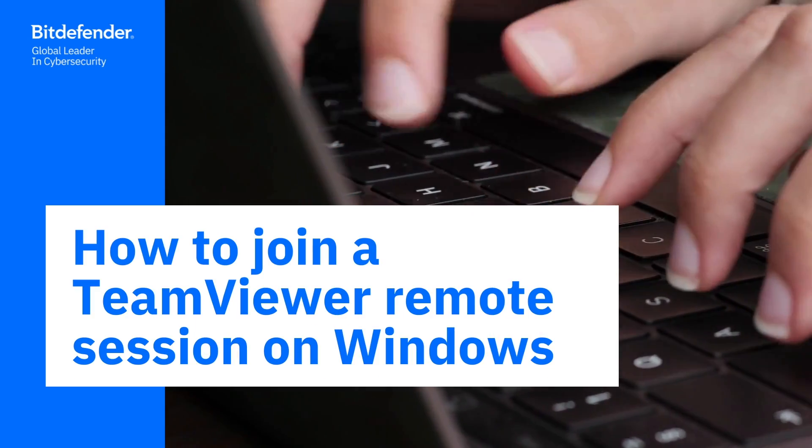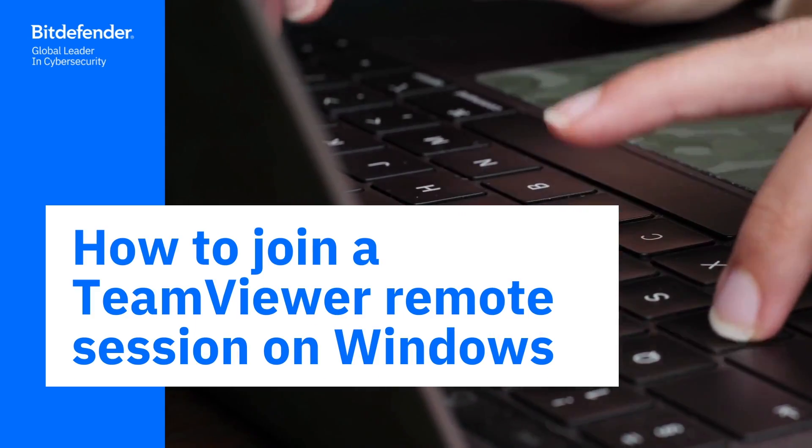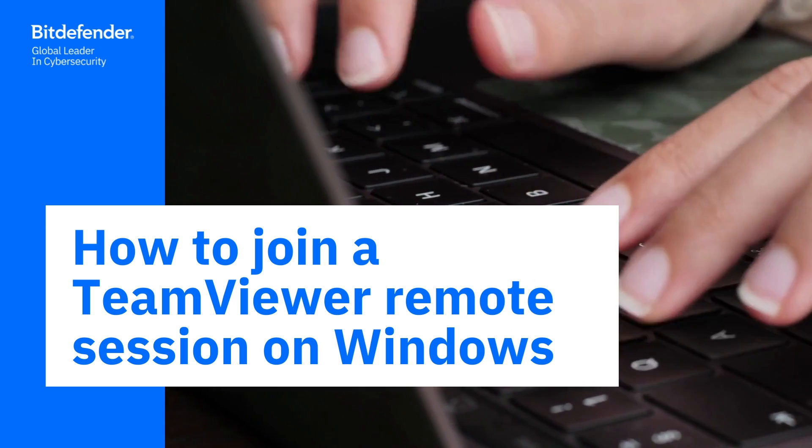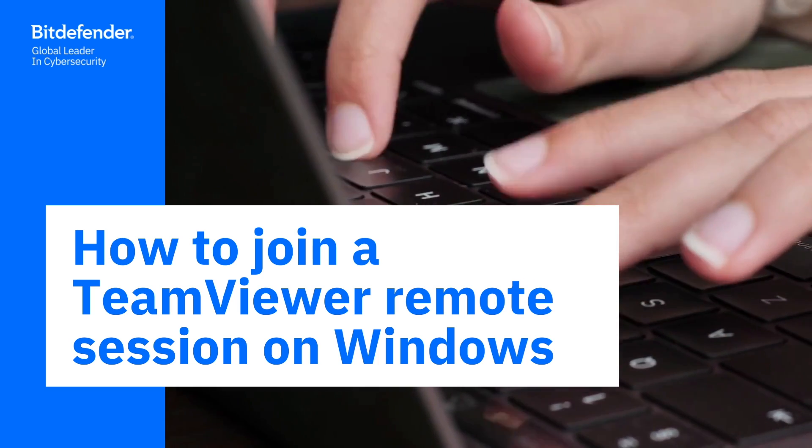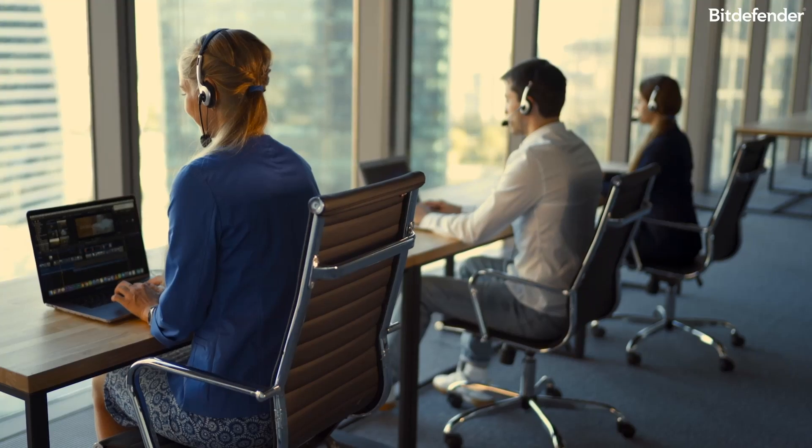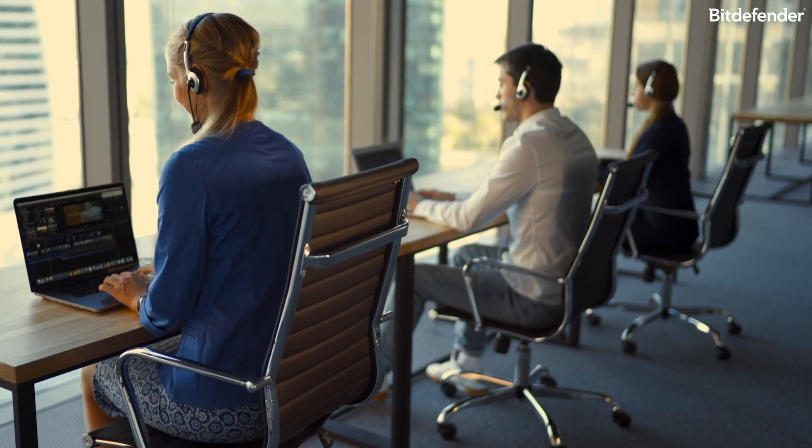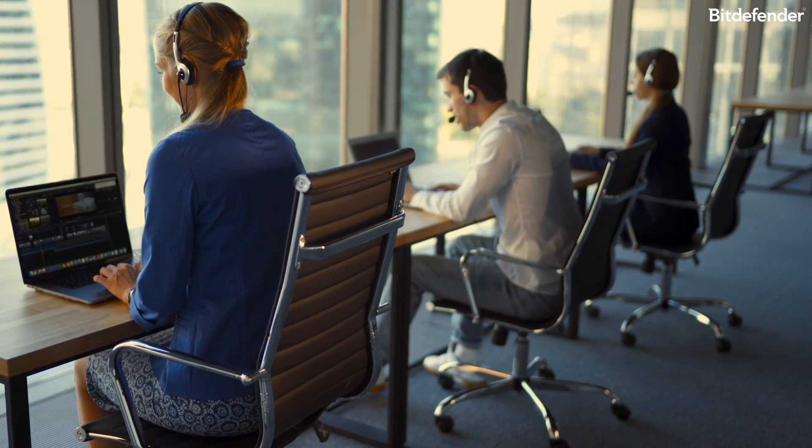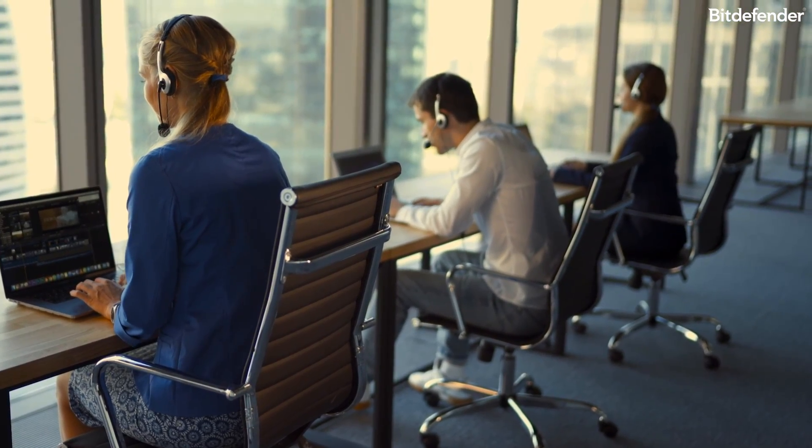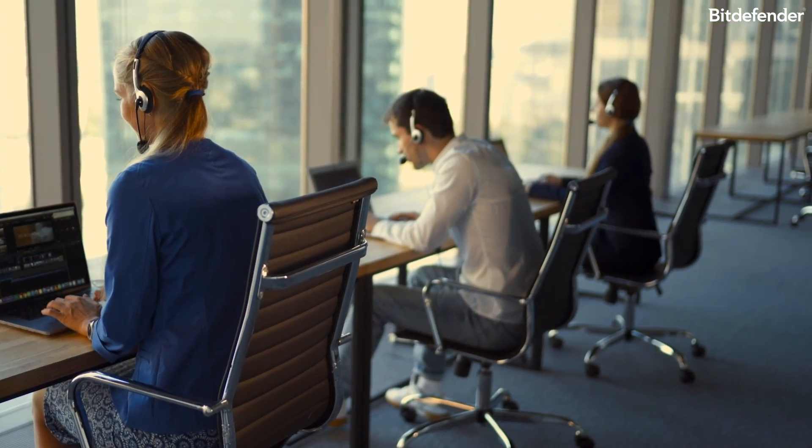Let's take a look at how you can join a TeamViewer session on your Windows PC. TeamViewer is a secure software that allows Bitdefender technicians to remotely control and troubleshoot computers from a different location.